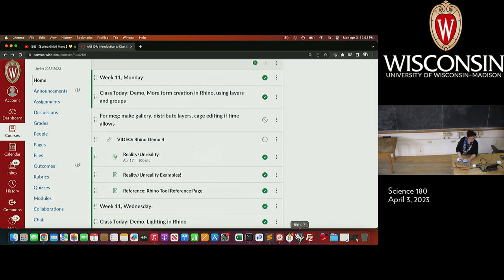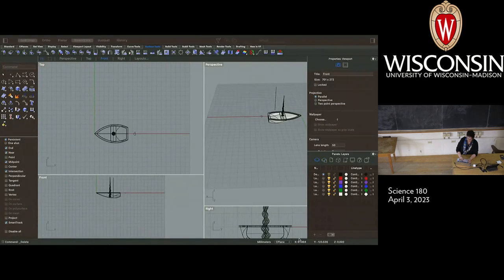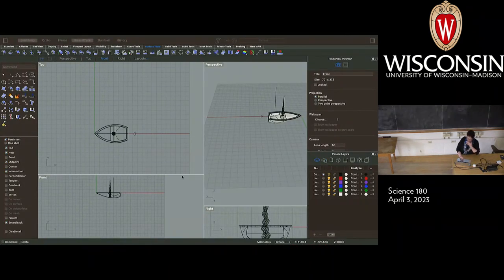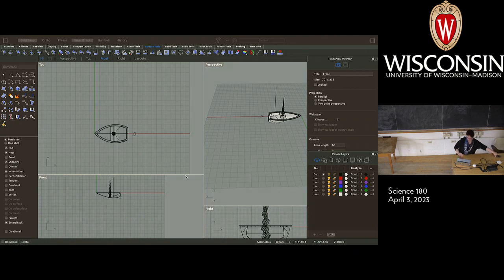Let me double-check that everything is going according to plan here — it is. So this is where we left off last class. One of the major things I want to talk about today is — actually, hang on, I'm just going to pull my notes up on my phone. I don't know if you all use this, but there is a Canvas app for your phone.